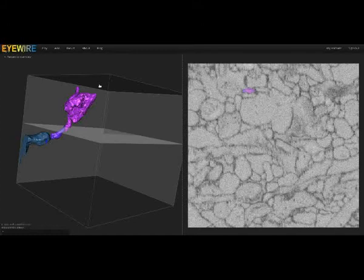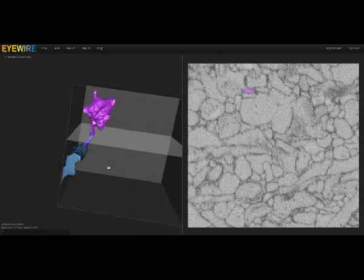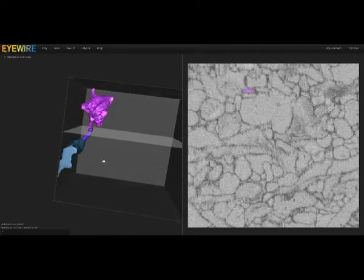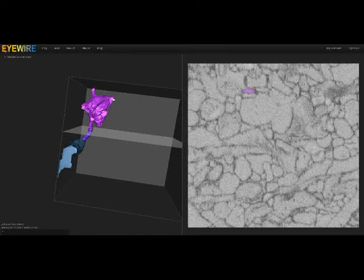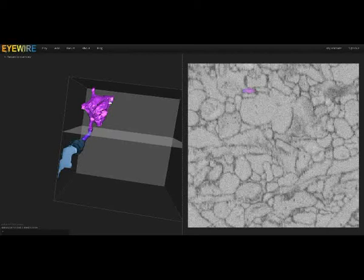So here's something that a lot of people have been having trouble with. It is a blob-like thing that has a couple of little outcroppings on it. These are really common in the starburst amacrine cells. And the thing you have to remember about these is, even though it looks like it might end, most of these actually continue on.